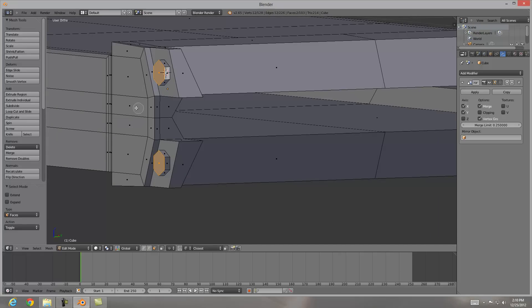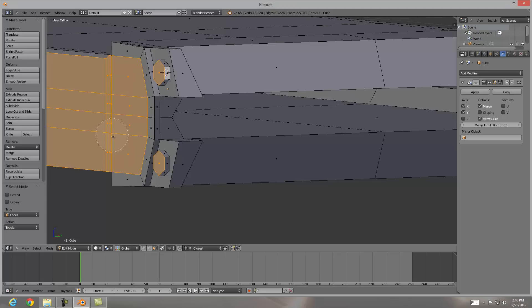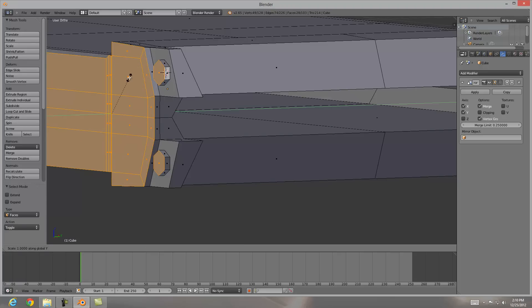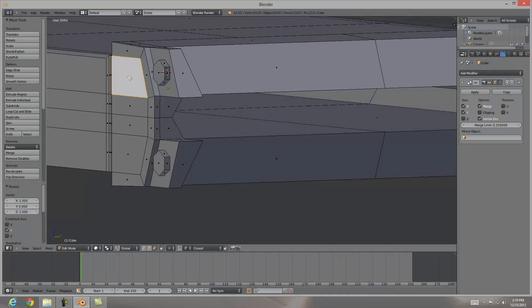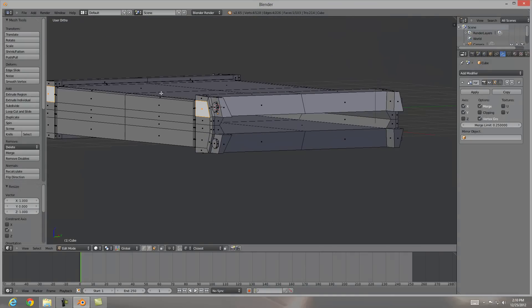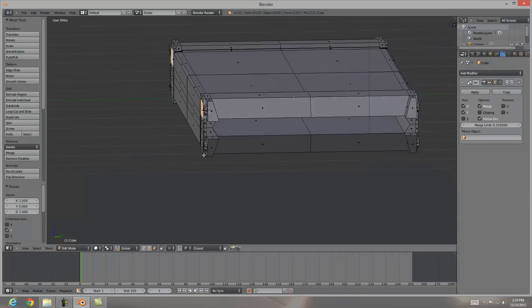I'm going to mouse down so I get a big selection. I'm just going to select all of these guys here. Scale Y and zero. Make sure everything is on the same plane. And there we go.